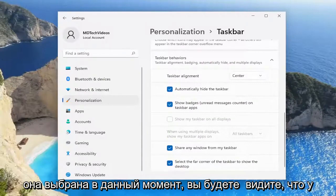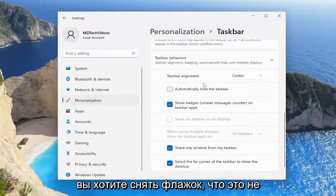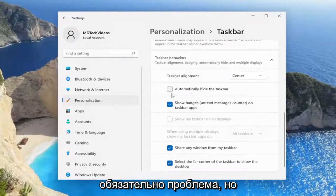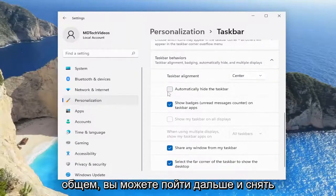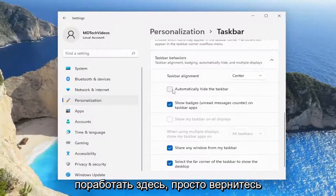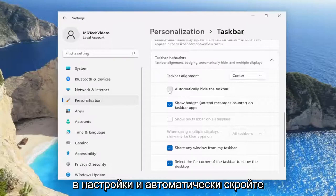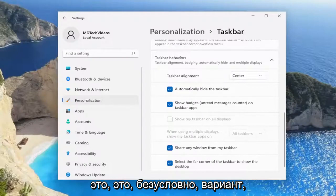If it's currently selected, you'll see that you don't have a taskbar at all and you have to hover over in order to access it. You want to uncheck that. That's not necessarily what the problem is here, but if you notice it was just missing in general, you could go ahead and uncheck that. And if you wanted to do a workaround and come back into Settings, automatically hide the taskbar, and just use this window in full screen mode all the time, you can do that — that's certainly an option.